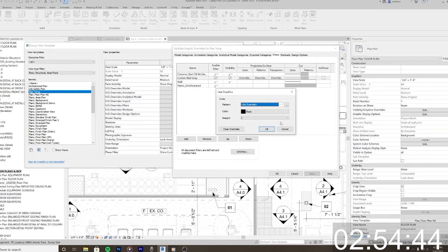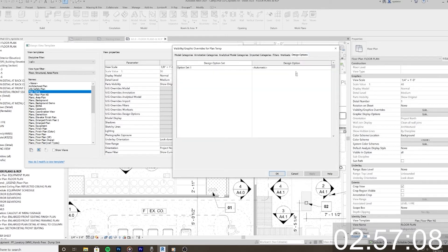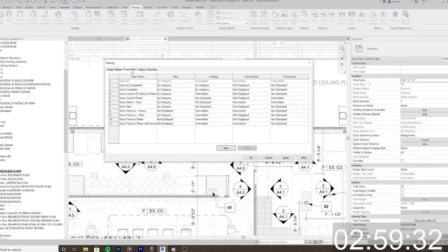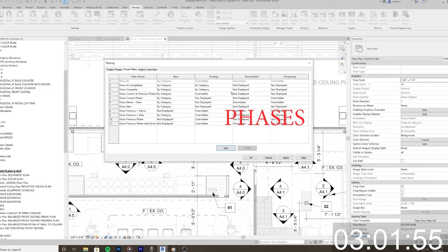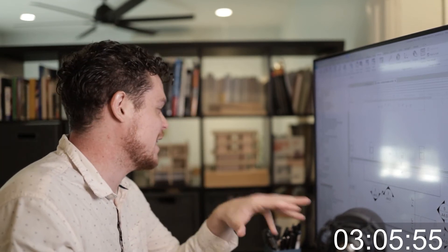Worksets — not going to get into worksets, that's another day. Design options — don't need to get into those today either. Coming in here, we have phase filters, and this is another area where it's going to say override this or don't override this. There's a lot of information with visibility graphics — we could probably go on for 10 minutes, but we just don't have time.